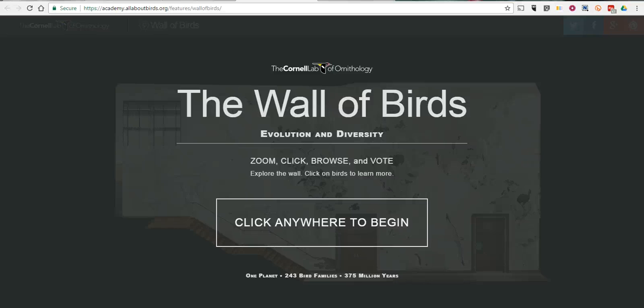Hi, this is Richard Byrne. In this video, I'm going to take a look at the Cornell Lab of Ornithology's Wall of Birds display. It's a nice sunny spring day here in Maine, and we're starting to see the birds return finally, so I thought this would be a good resource to take a look at.